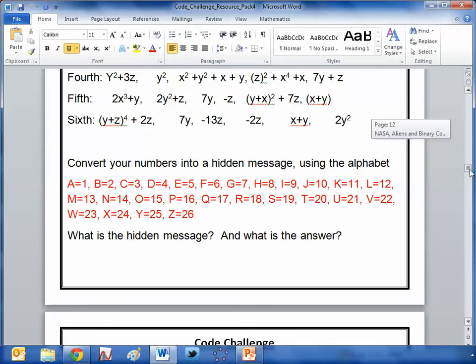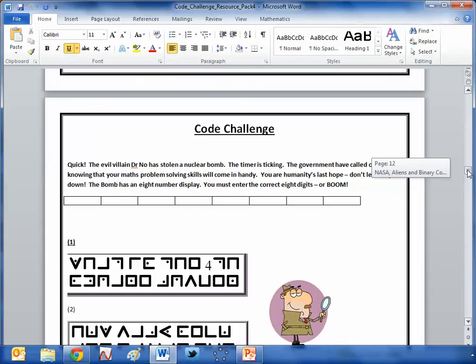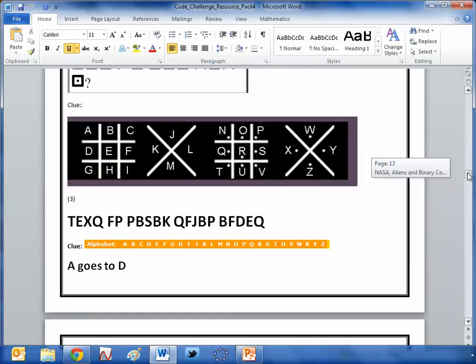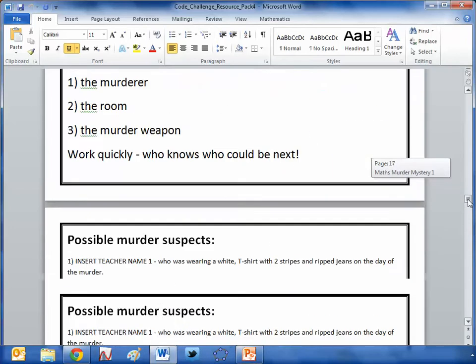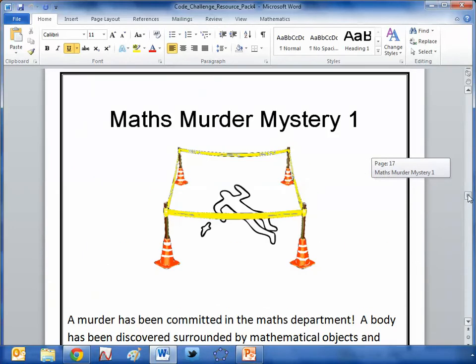What we're going to do is tackle one of these every lesson with the kids and get a bit of a challenge going — get the kids into groups, see how they get on with each particular challenge, give out marks, and have a code leaderboard to see who our best code solvers are. And this builds up and builds up — there's loads and loads of stuff, and then at the end you get two murder mysteries.